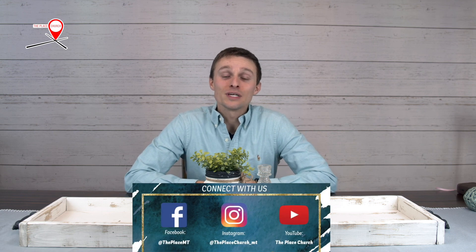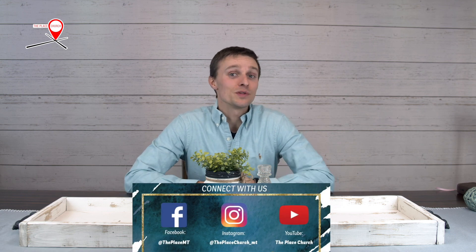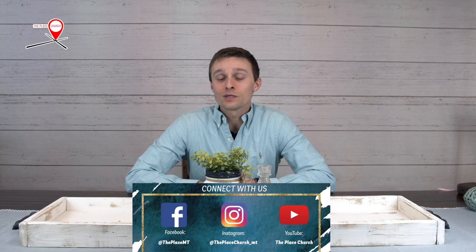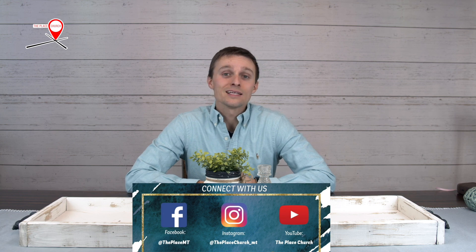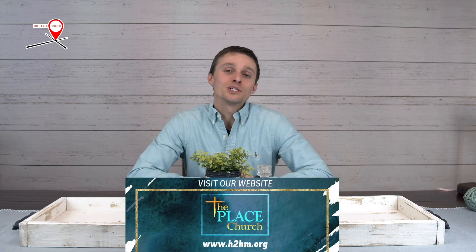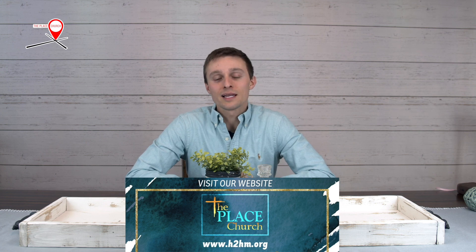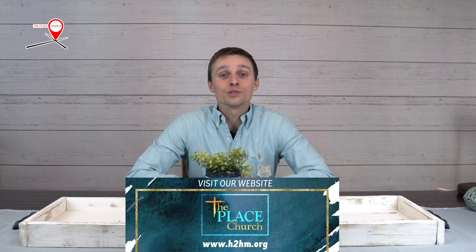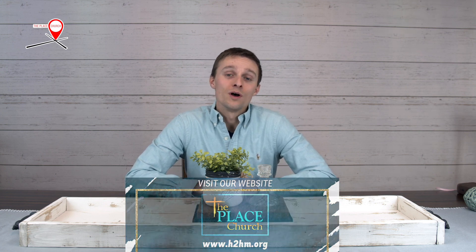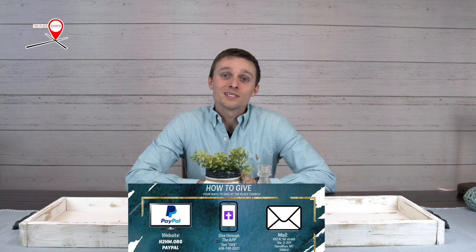Hallelujah. What a great word that we heard today. Thank you for tuning in and thank you for joining us online. Praise God. We'd love to connect with you and stay connected with you. So check us out on Facebook, YouTube, and Instagram. And also for upcoming events, for everything The Place Church does, check out our website at h2hm.org. Also, we have four ways to give, and those four ways are listed below. We appreciate you partnering with us. We love you very much. God bless you, church.